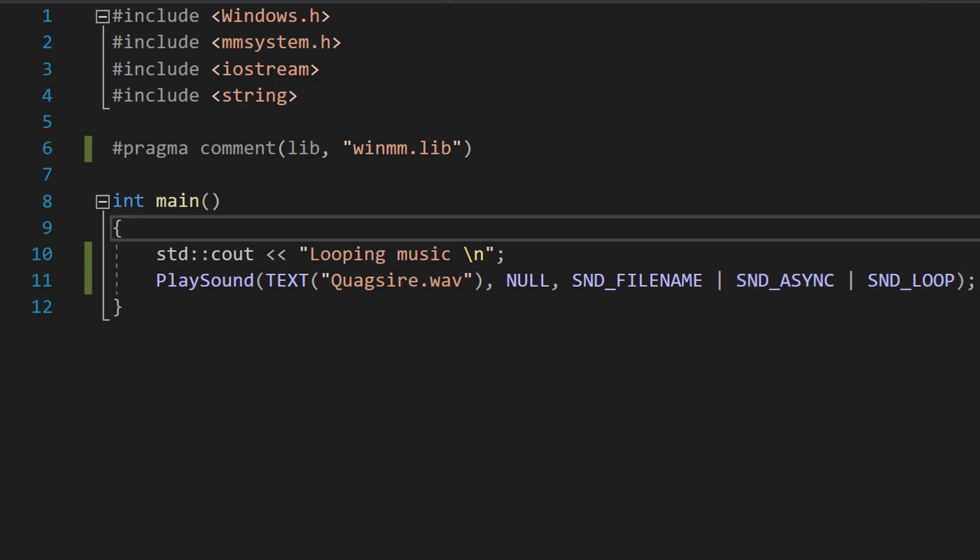So let's break this down. PlaySound is going to play a WAV file. Our first parameter is the name of the sound file to be played. It's passed as a string literal wrapped in the TEXT macro to ensure proper handling of Unicode and ANSI characters depending on the build settings of our program.